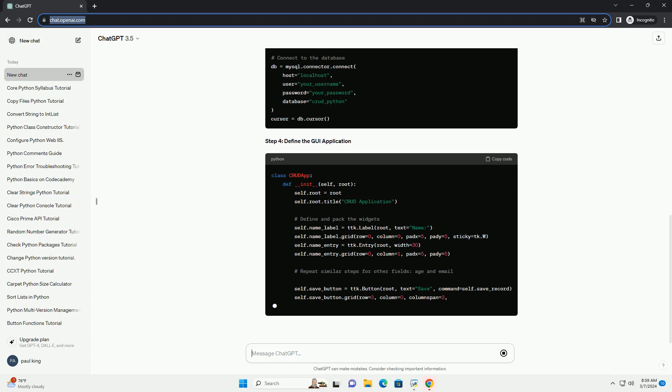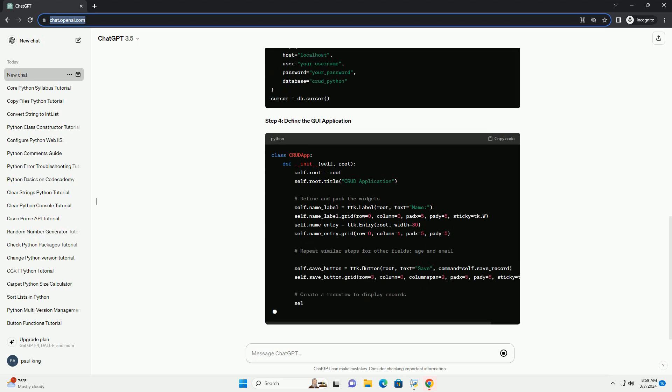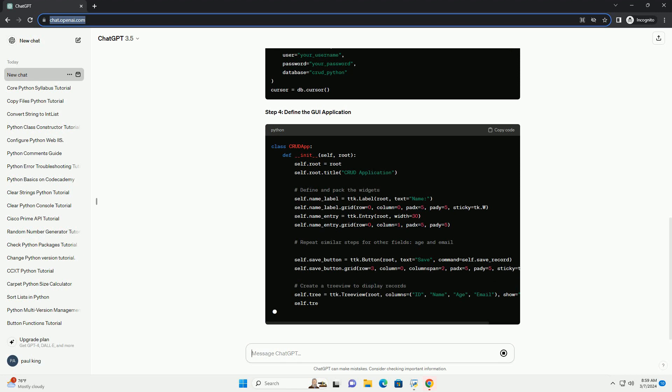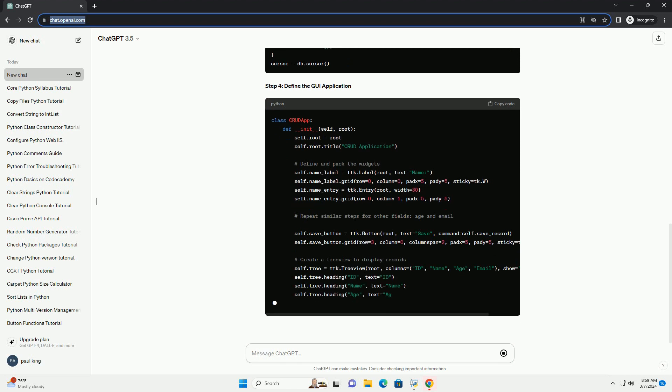Step 2: Install TKinter and Import Necessary Libraries. Step 3: Connect to the MySQL database.